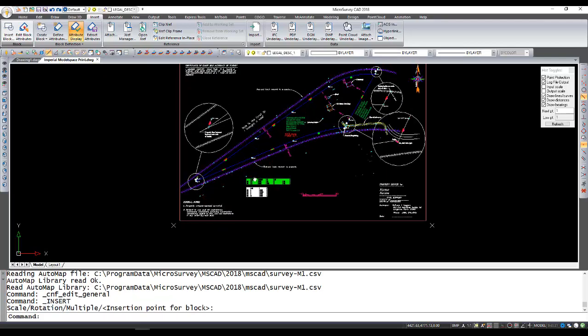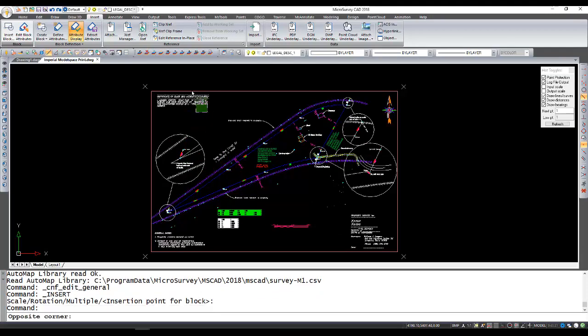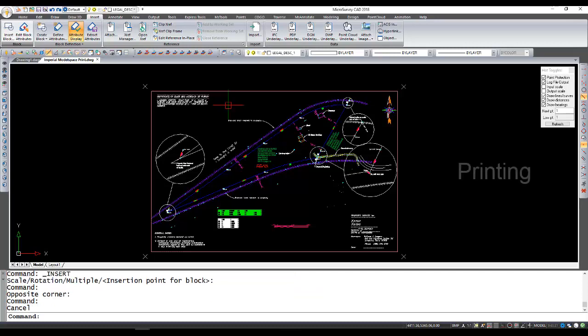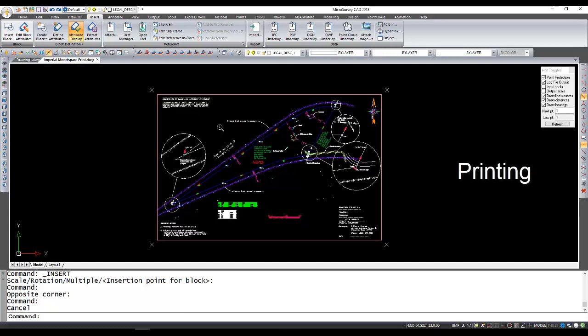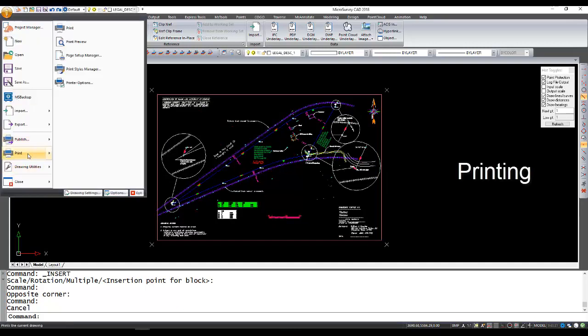So my template's in here and not uncommon to explode the block that we've just inserted and customize any of the text entities, but I'll just assume that it's already for a print. So now we're going to go to file and print.